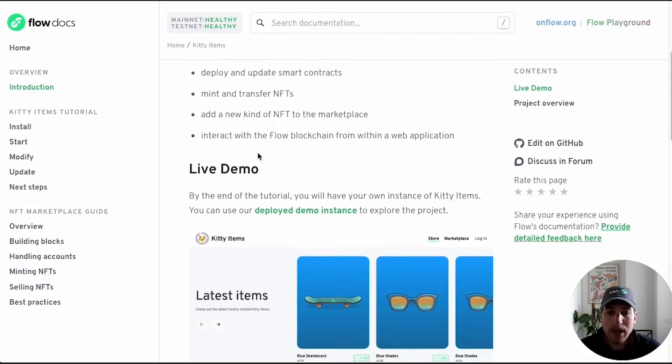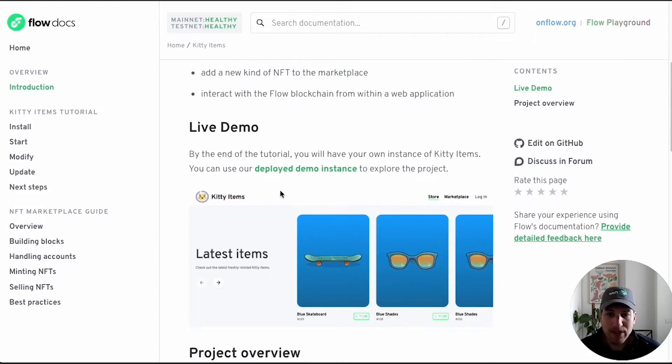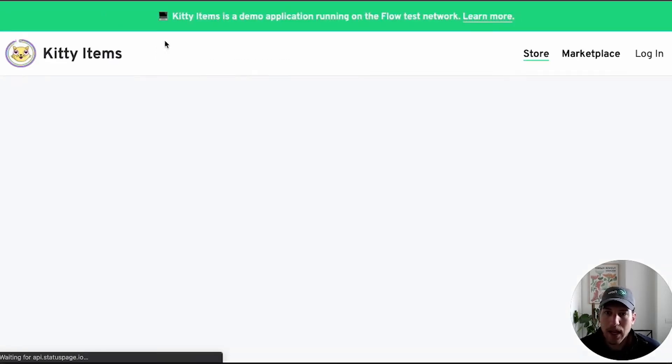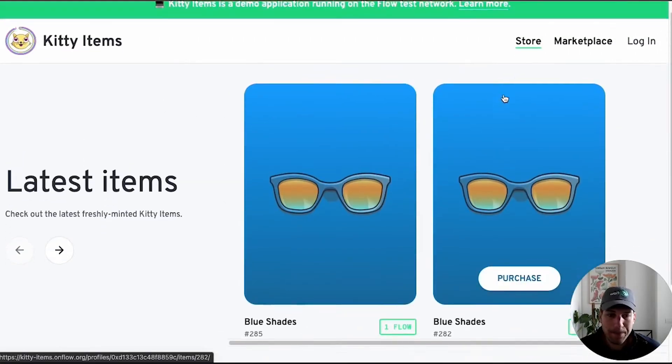You can already try out the live demo here. We have an instance deployed. So we can click on this and you'll see this is Kitty Items running on testnet.